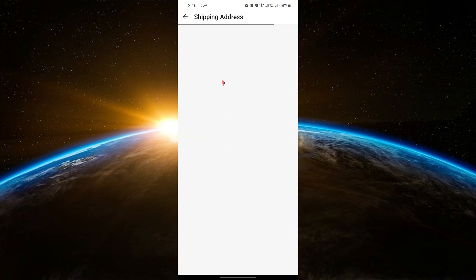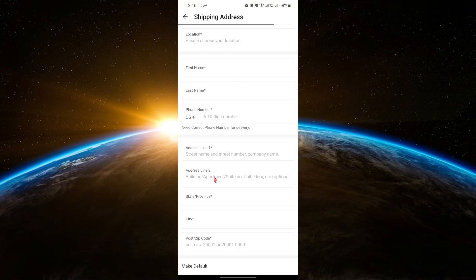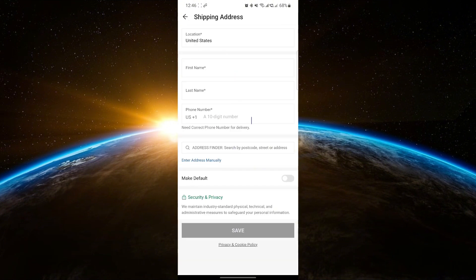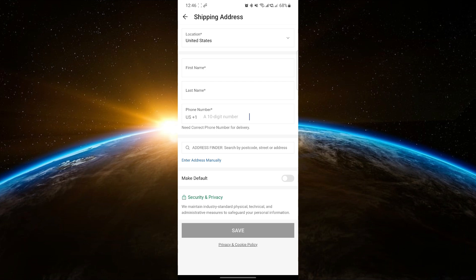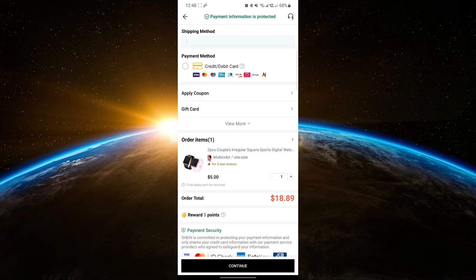On the checkout page, you'll need to fill in your shipping address and select your shipping method. Scroll down to the Payments section.